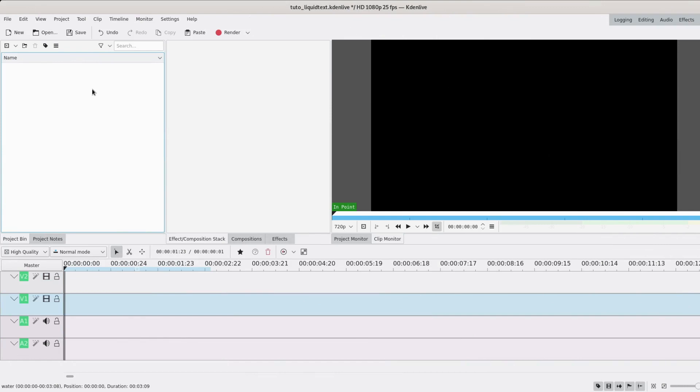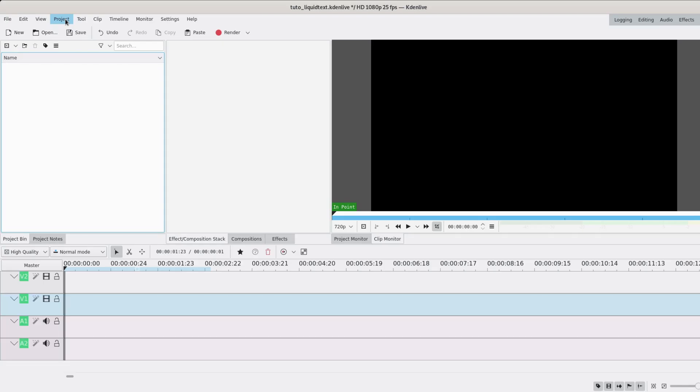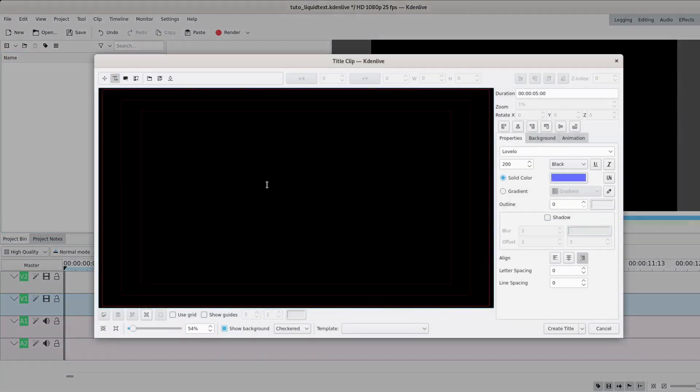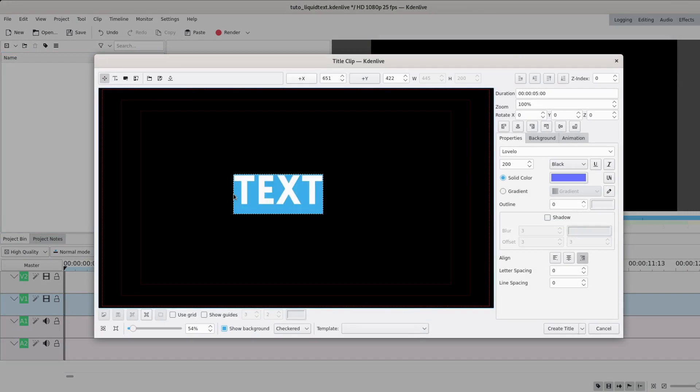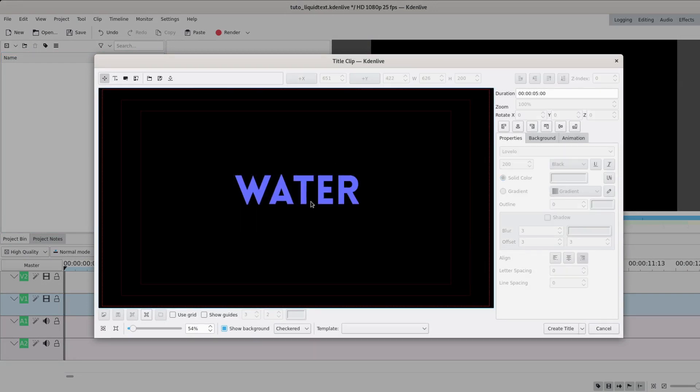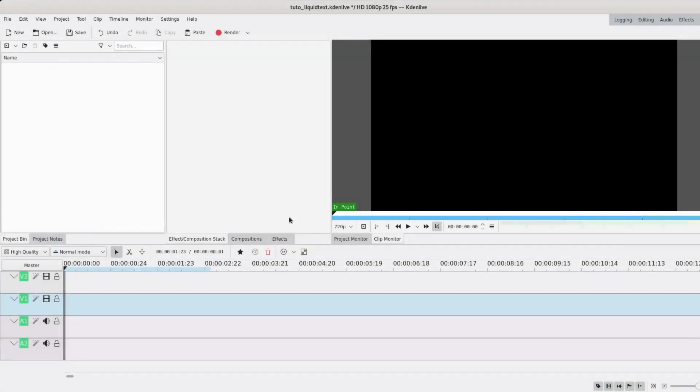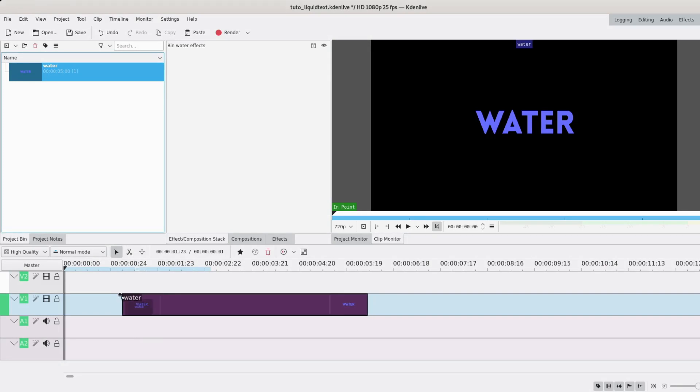Hello and welcome to this new tutorial. Today I'm going to show you how to make liquid text. As you can see, I have multiple options. You're going to want to start with a title clip. Project, add title clip. I'm just going to write water and I chose this nice blue for the color. I'm just going to center it and create that.